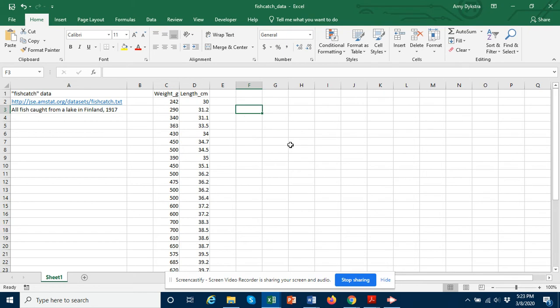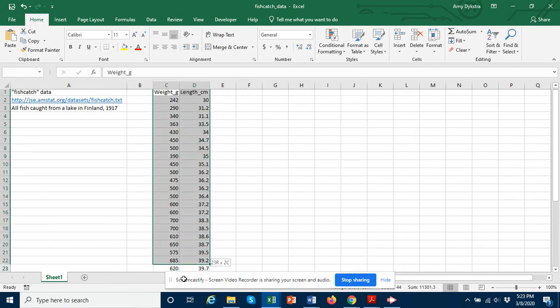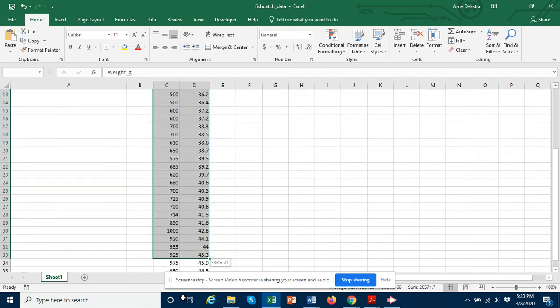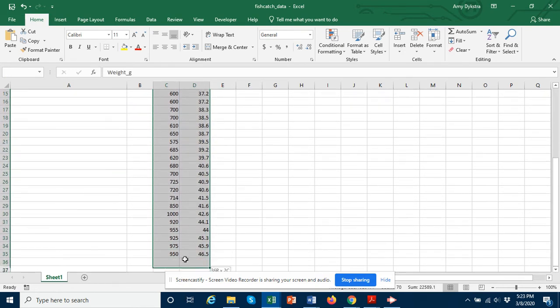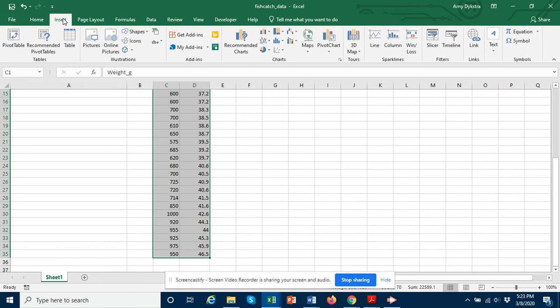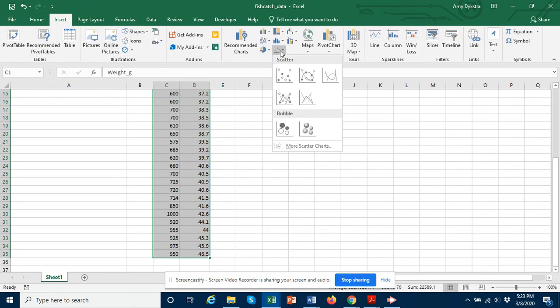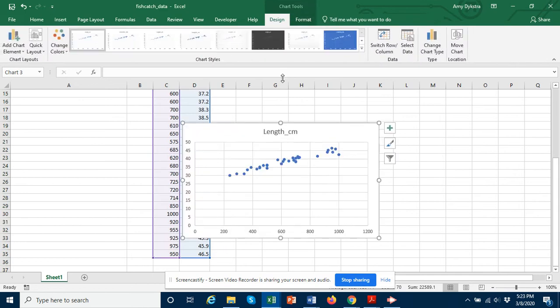So first I want to visualize the data and to do this I'm simply going to select all of these data for the fish and I'm going to insert a scatter plot just like this.